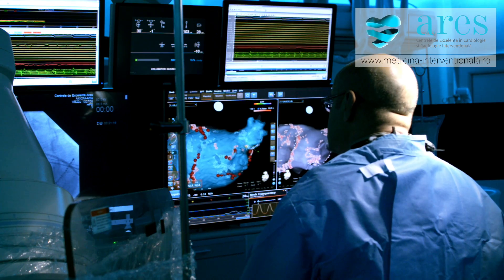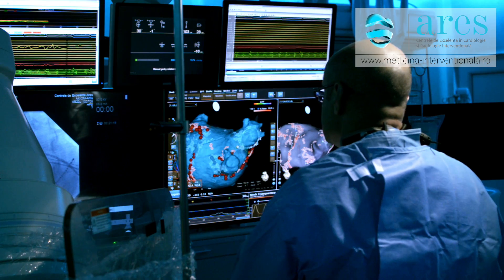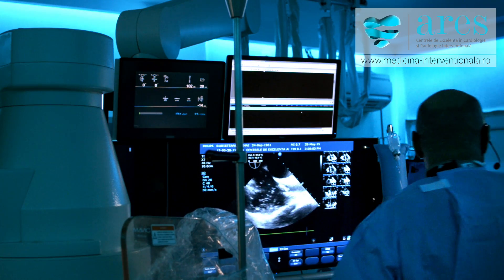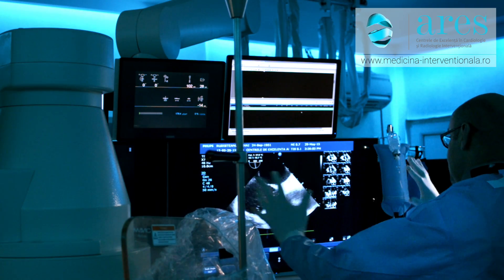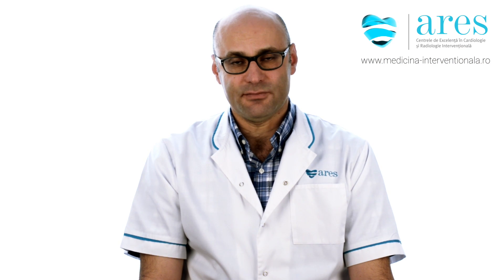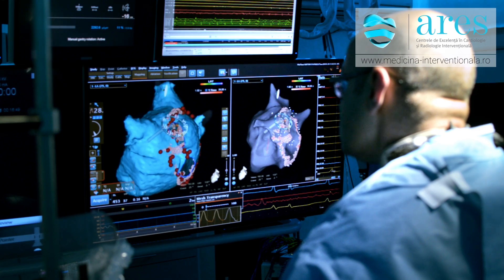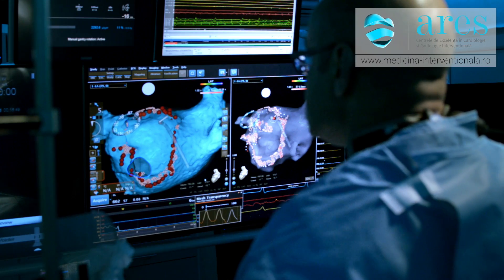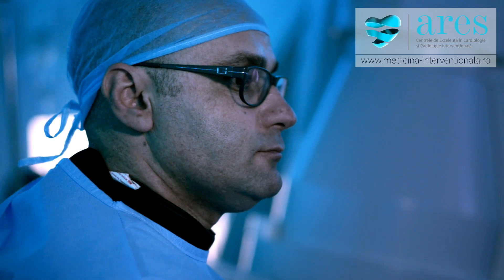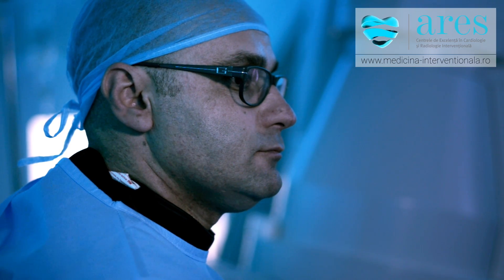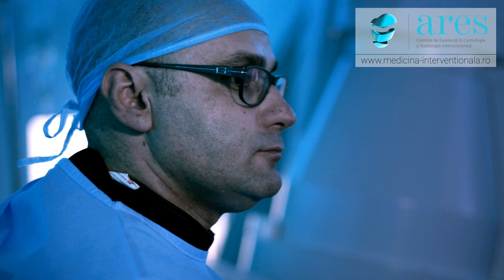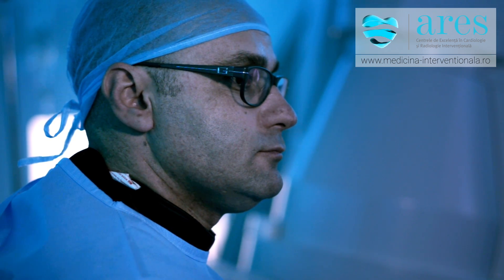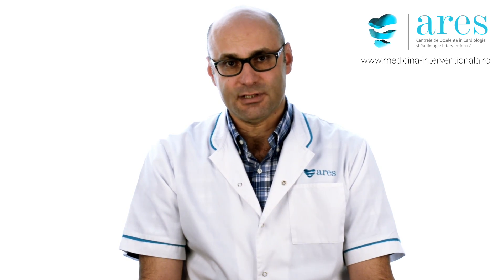This 3D map is then merged with the CT image of the left atrium. Once we have this map of the left atrium and the pulmonary vein, we perform a circular ablation around each of the pulmonary veins. Our aim in this procedure is to electrically isolate the pulmonary veins from the left atrium.